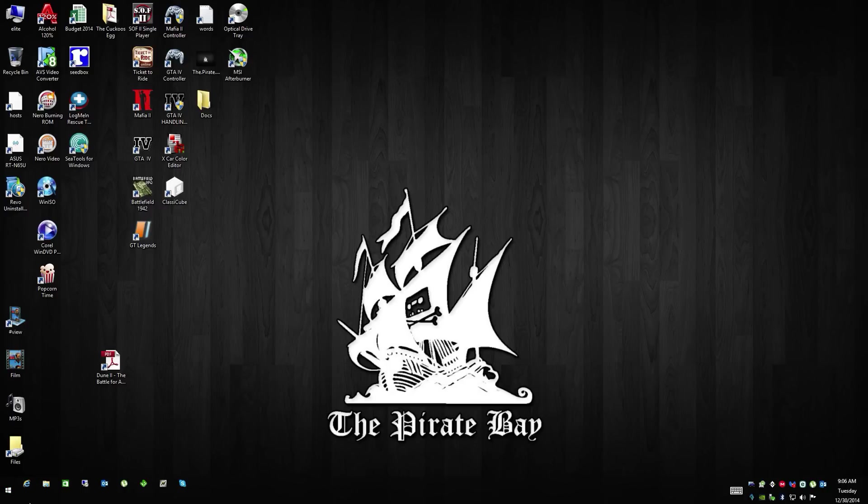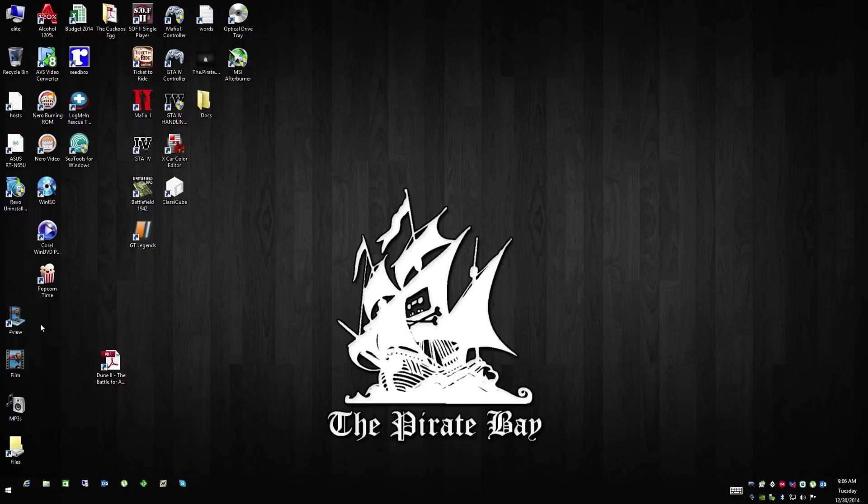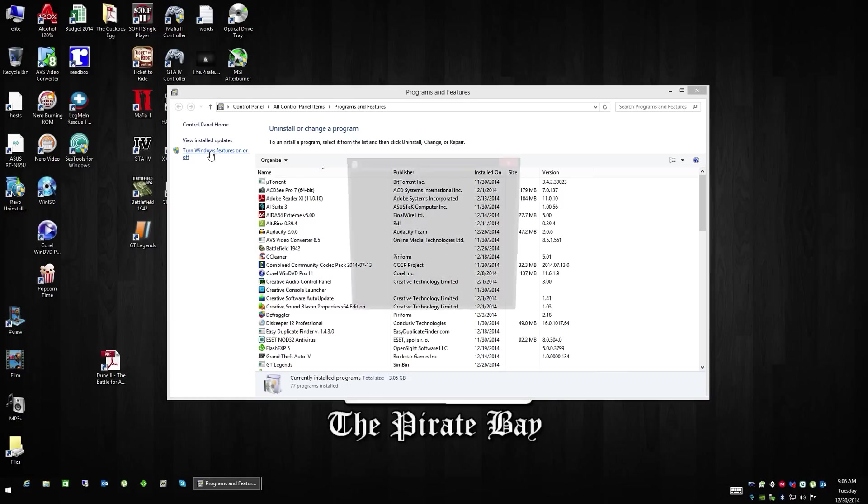Go to Programs and Features at the top, then click on Turn Windows Features On or Off.